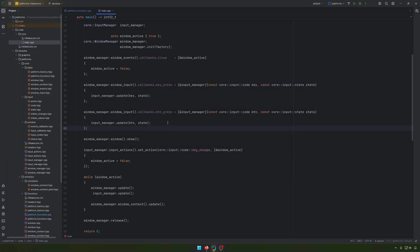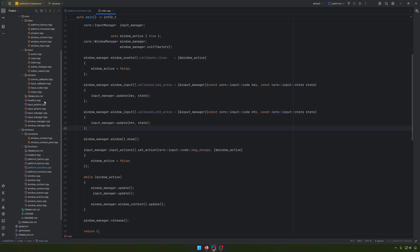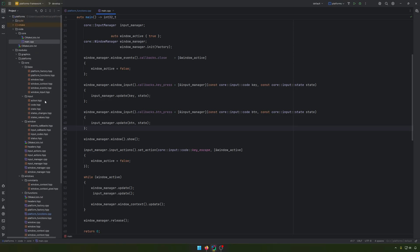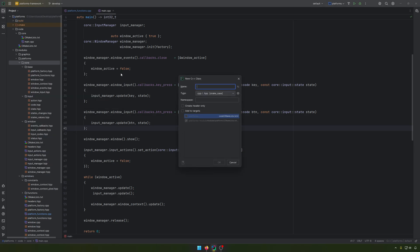So without any other stuff, in the platform module is where I decided to add the time. In the core folder, I'll add a new class called PlatformTime.